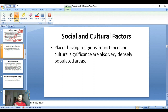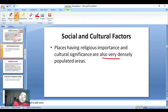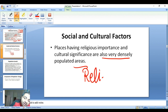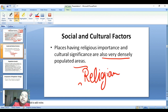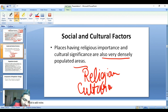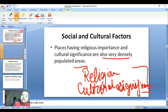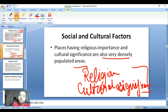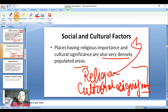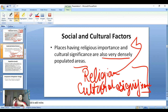The last point is social and cultural factors. Places having religious importance and cultural significance are also very densely populated. Religious and cultural significance attracts people, so these social and cultural factors also cause areas to be very densely populated. We have now covered all three factors.